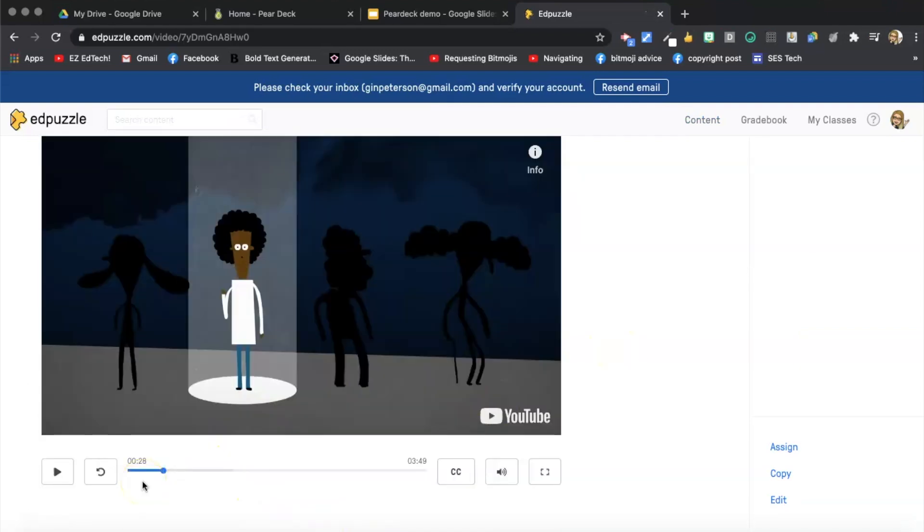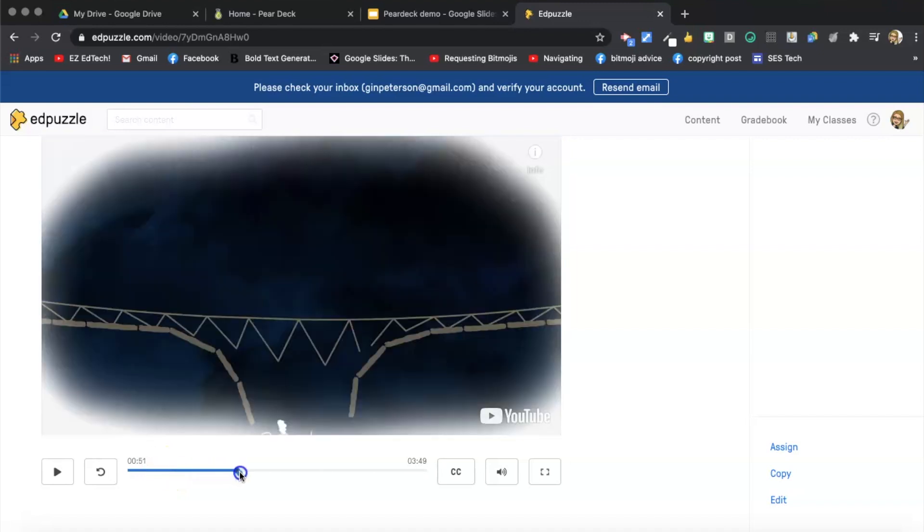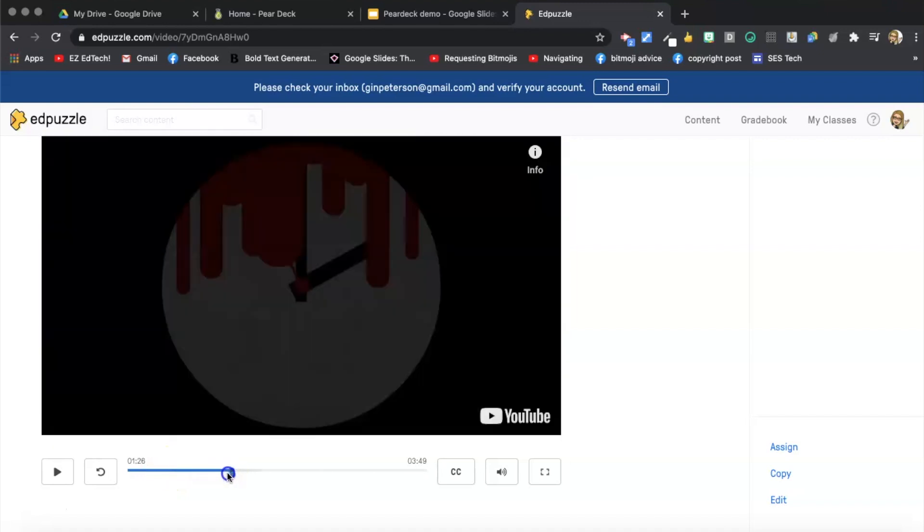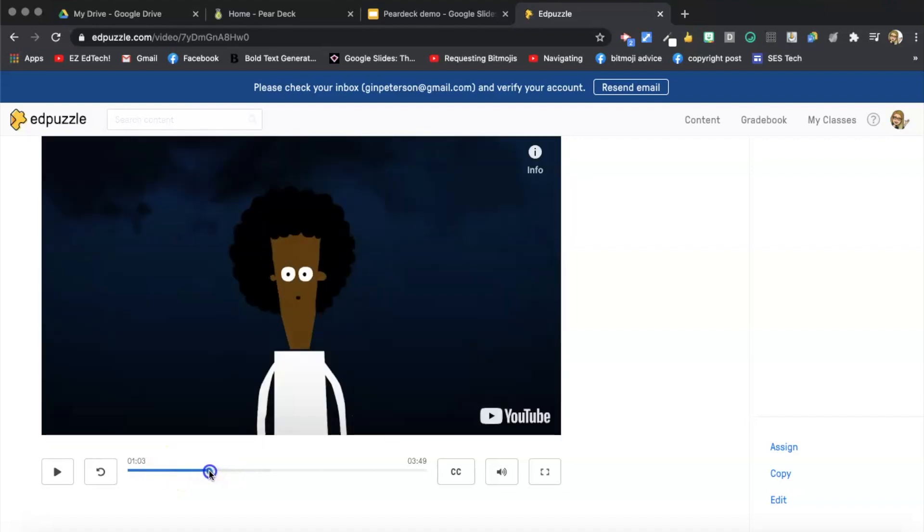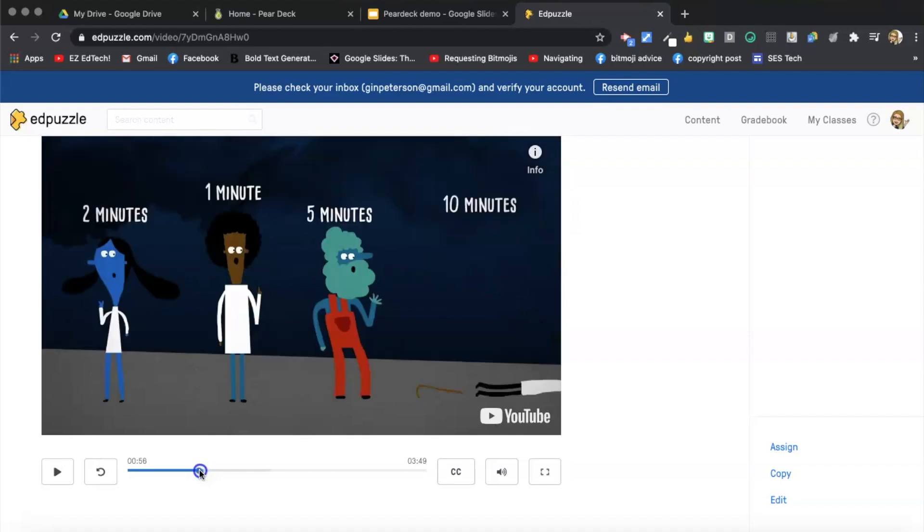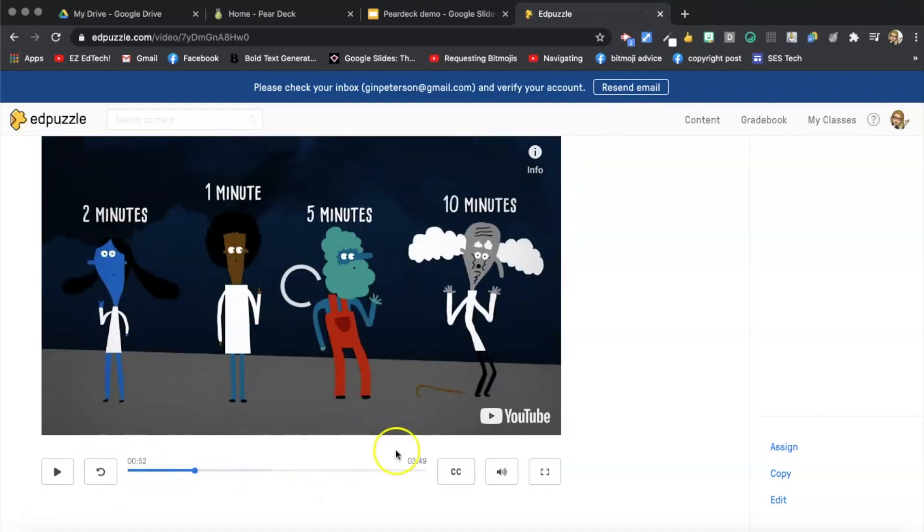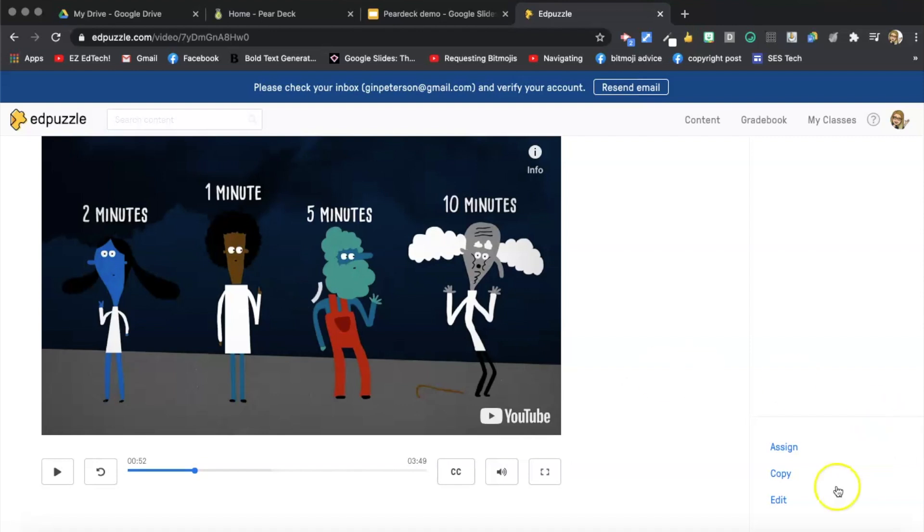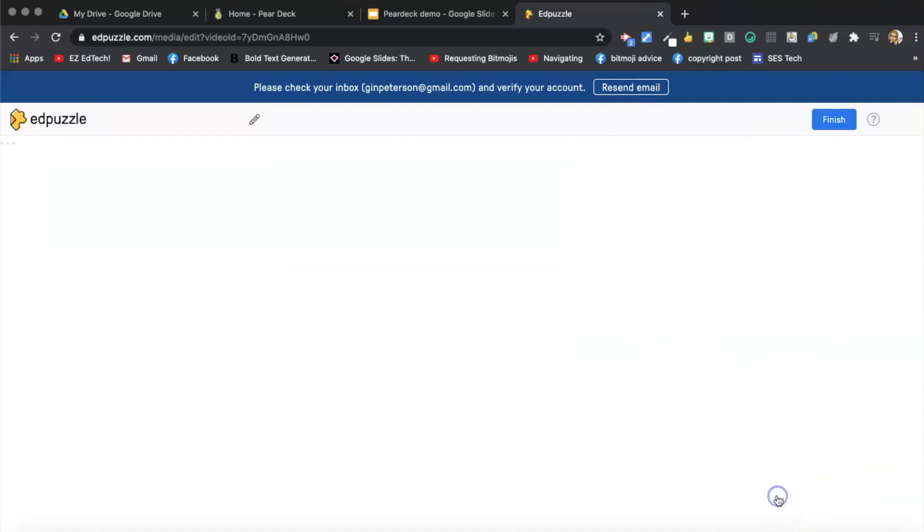Normally I would watch the video through until I found a place, a natural place for a question. And the first question that I want to ask is, okay, so this is the first place I'm going to put in a question because I've already watched this all the way through. And I know that that's where I want to put my first question.